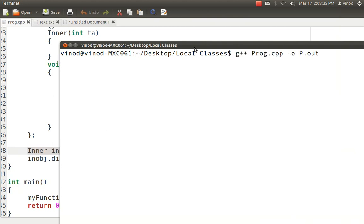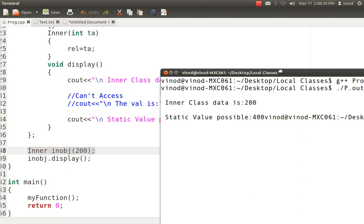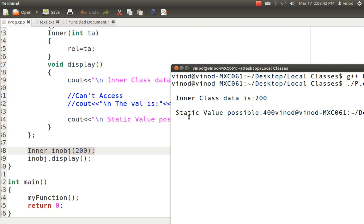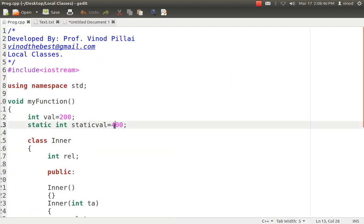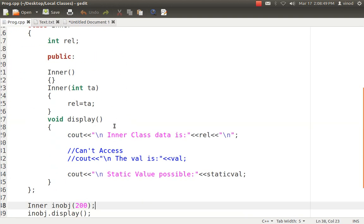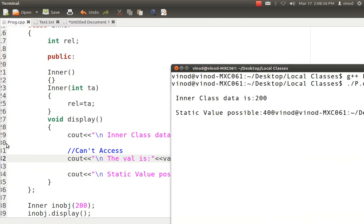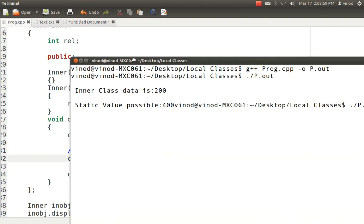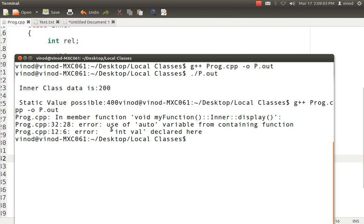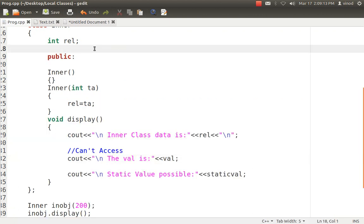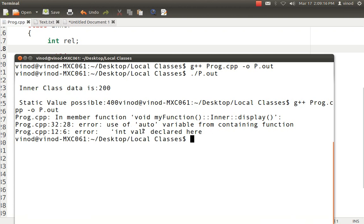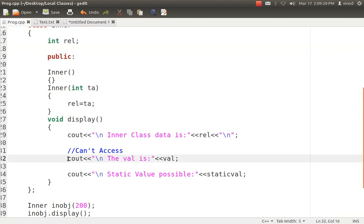Let's compile it and run it. You can see that the inner value which I assigned 200 is displayed, and the static variable is accessed because it is assigned a value of 400. So the static variable is accessed — that is clear. Now let's try to access the local variable also, like I accessed the static variable. So I compile it and it automatically generates an error in the display method: use of auto variable. That is an error because by default local variables — like val — are automatic variables. So that auto variable can't be accessed inside the inner class. So local variables will not be accessed, whereas static variables will be accessed.